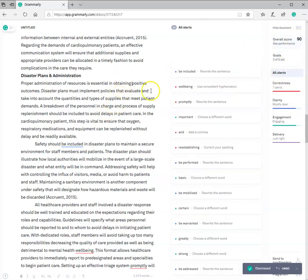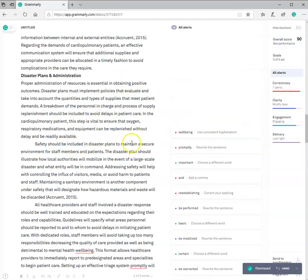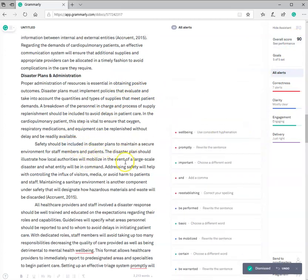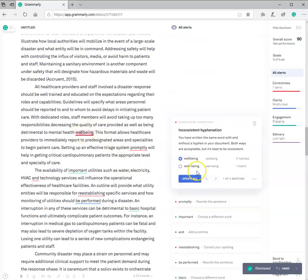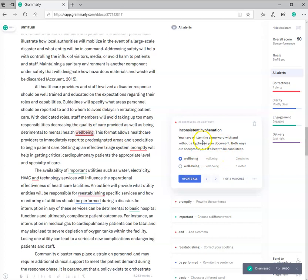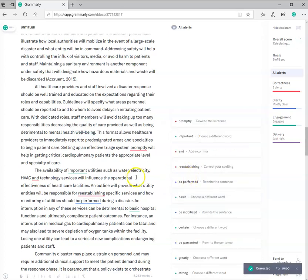Now, you can see my score has gone up to a 90. Safety should be. It's passive. I'm just going to delete that. Continue down. Well-being. Well, inconsistent hyphenation. Well-being. How do I want to write this? Okay. It's saying that in my paper, I have used this word, well-being, but I have written it different ways. You need to be consistent in your paper. So, if you're going to do it this way, that's fine. If you wanted to do it with the hyphen, you know, I'm going to say the hyphen. So, I'm going to update all. Now, in my paper, it's going to make those adjustments.